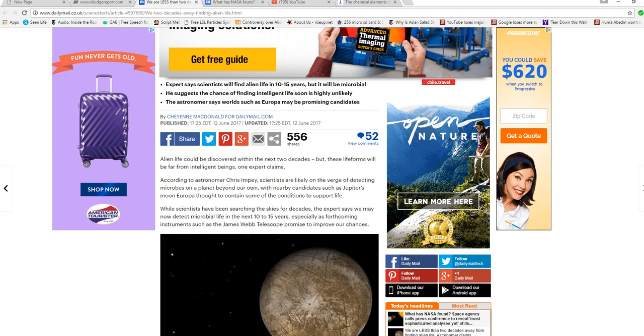This guy is Chris Impey. For an astronomer, Chris Impey, scientists are likely on the verge of detecting microbes on a planet out beyond our own, nearby candidates such as Jupiter's moon Europa, thought to contain some of the conditions for life. Same old game. They got to keep you stringing along.